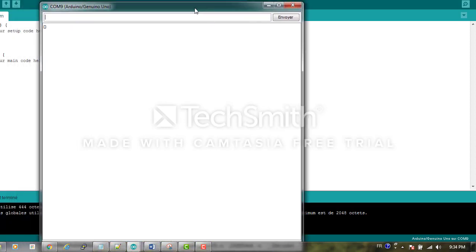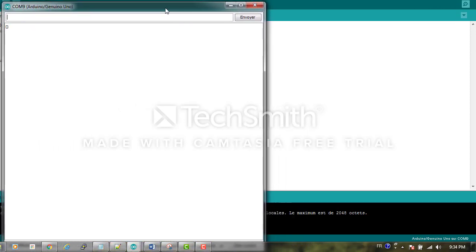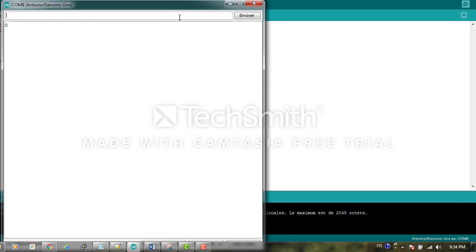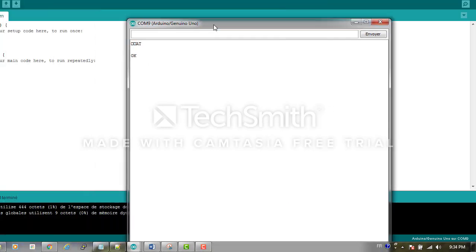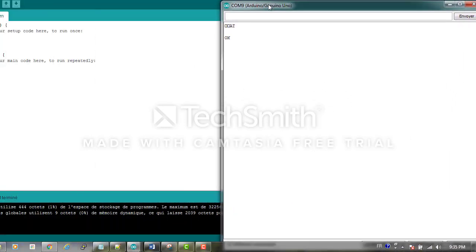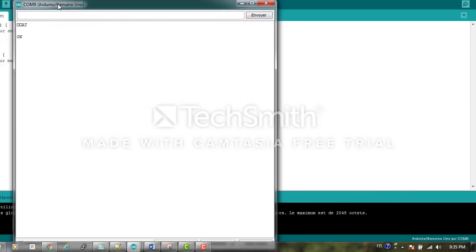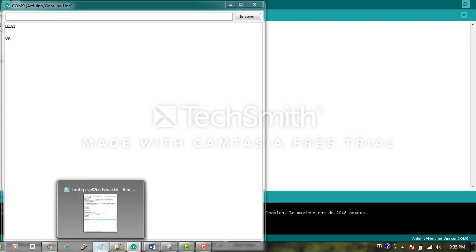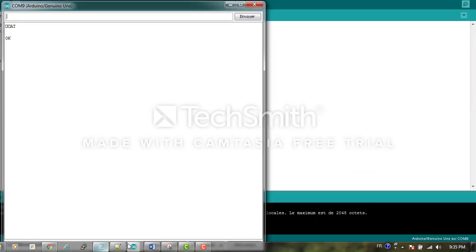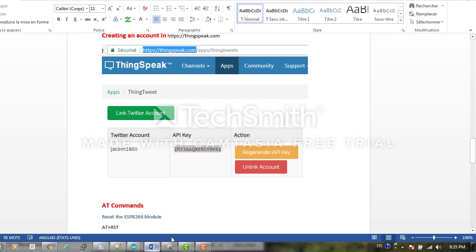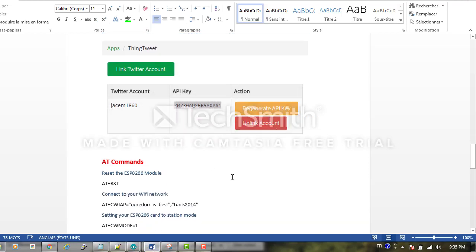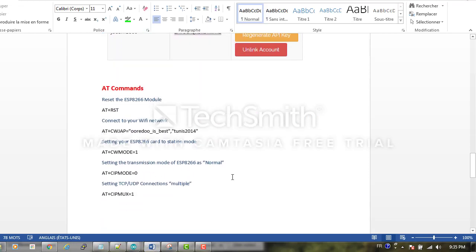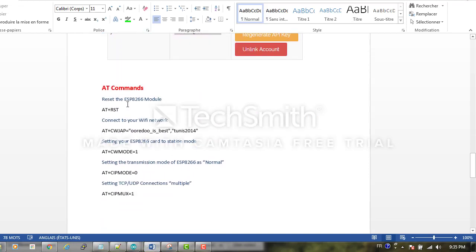We can test by typing, and we start sending AT commands to our ESP8266 card. The first command is AT+RST to reset our module.